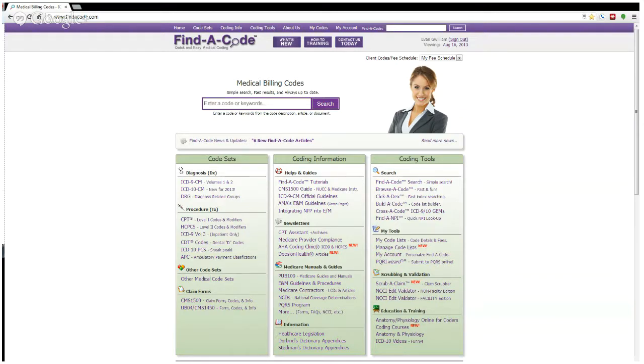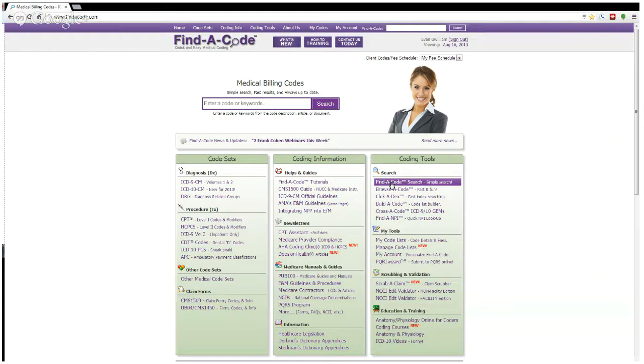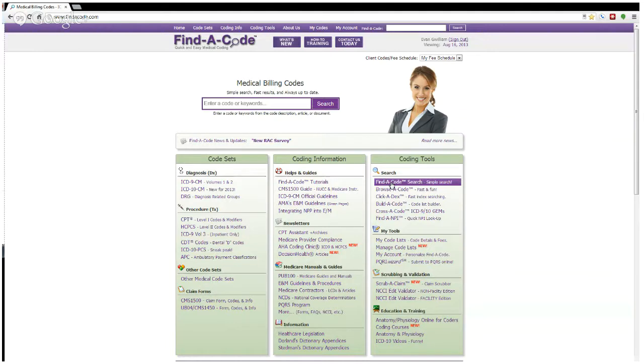But what we'd like to do today is show you how to access the search features in Find a Code, which is really the heart and core of Find a Code. It's how to search and find the codes you're looking for. But please keep in mind that is only one of the many features that Find a Code offers, and in other videos we'll explain how to use some of the other features found in the Find a Code tool.